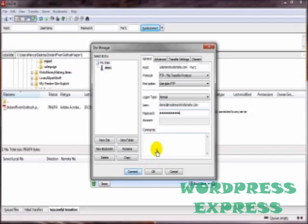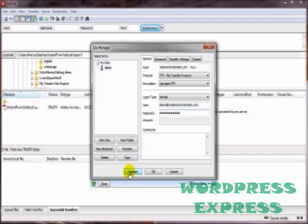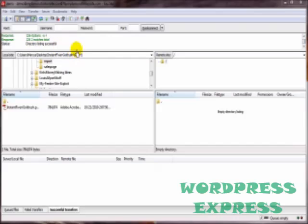And of course, you've got a spot here for any comments. If, say for example, this particular FTP account was set up for someone doing some work like an outsourcer or something, then you might want to put in a comment here, delete at this date or something like that.